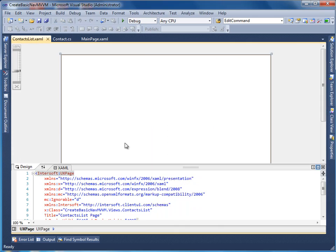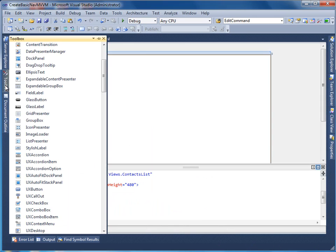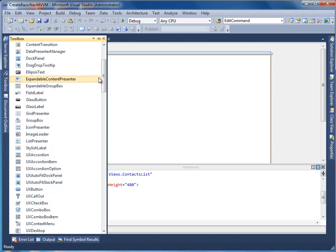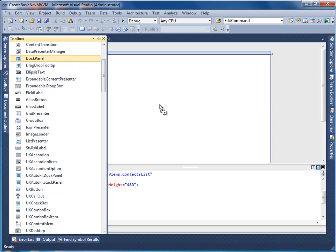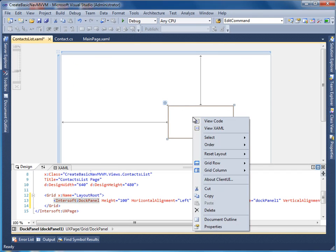In this walkthrough, we are going to use the Visual Studio Designer feature to add user interface controls to our page. Make sure you have your toolbox visible all the time. Let's start by adding a dock panel. Reset the layout properties to fill the panel to the entire page.